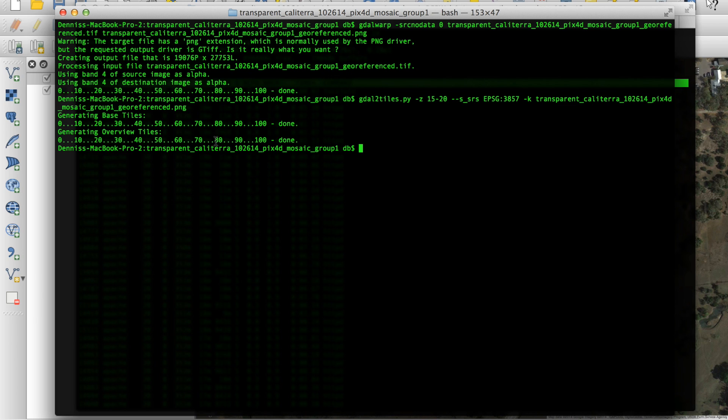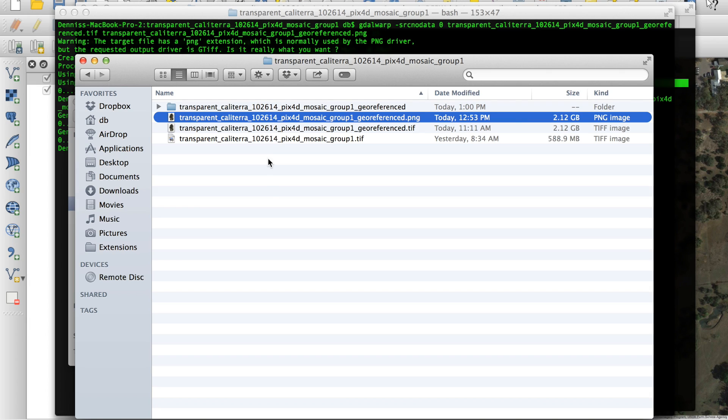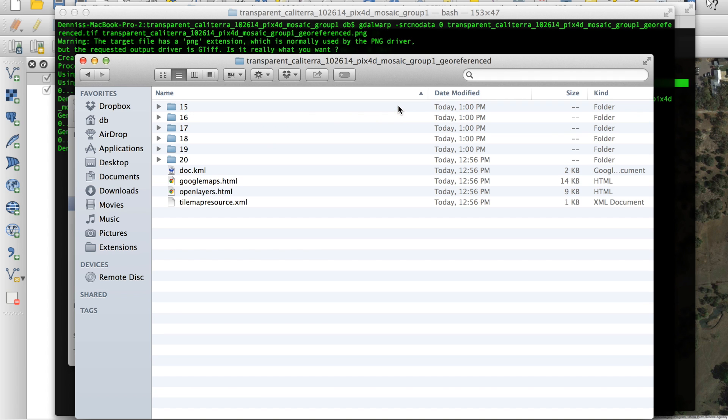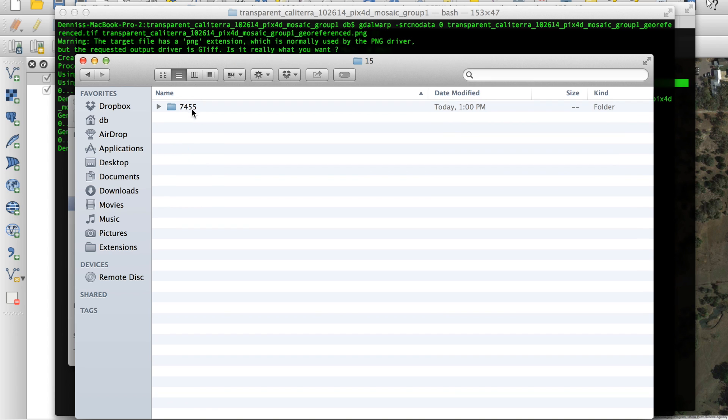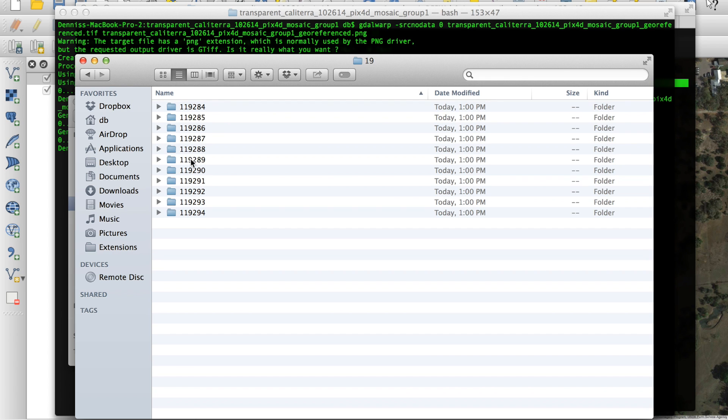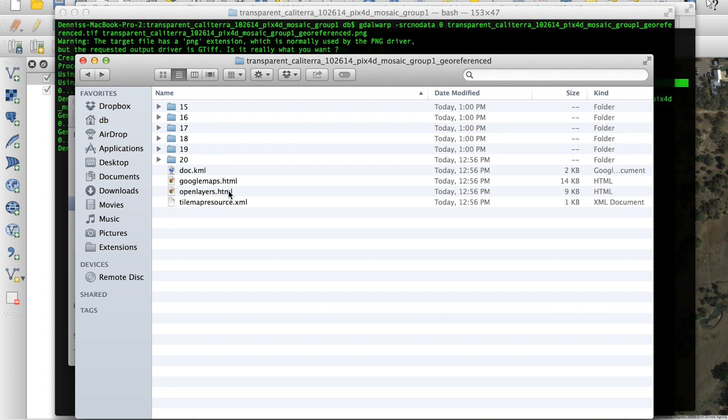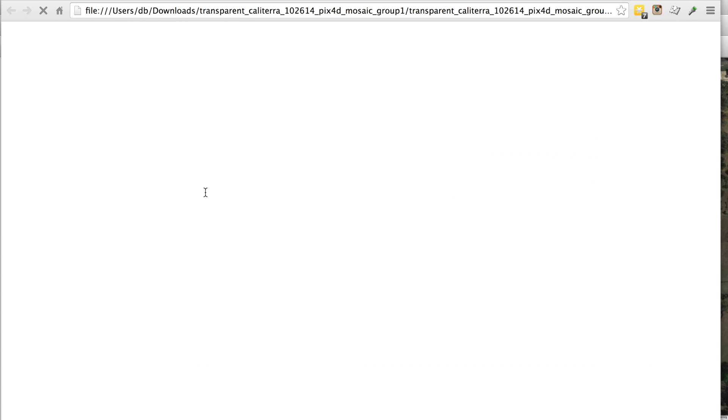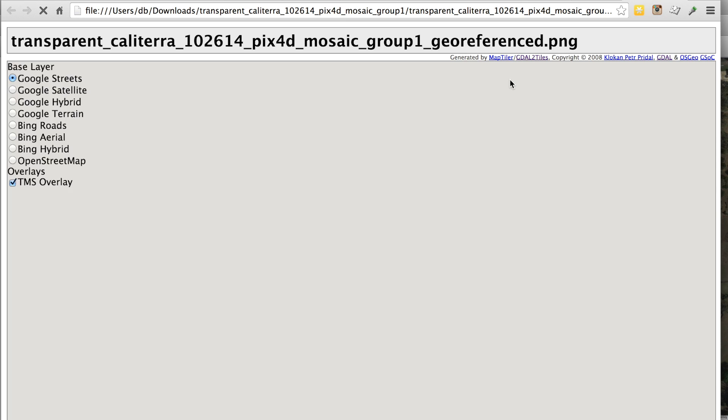Now we're done tiling. You can see it gave us a percentage overview, and it got to 100%. Now let's take a look at the output. So you'll see that it creates a folder of the same name as the image. If I go in here, you can see our different zoom levels. And within each zoom level, there are tiles that specify different locations. So the key here is now we're going to open the HTML file.